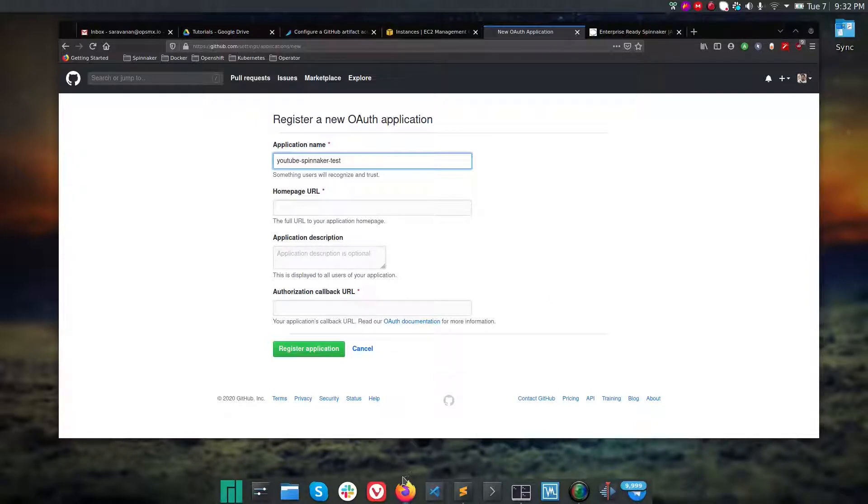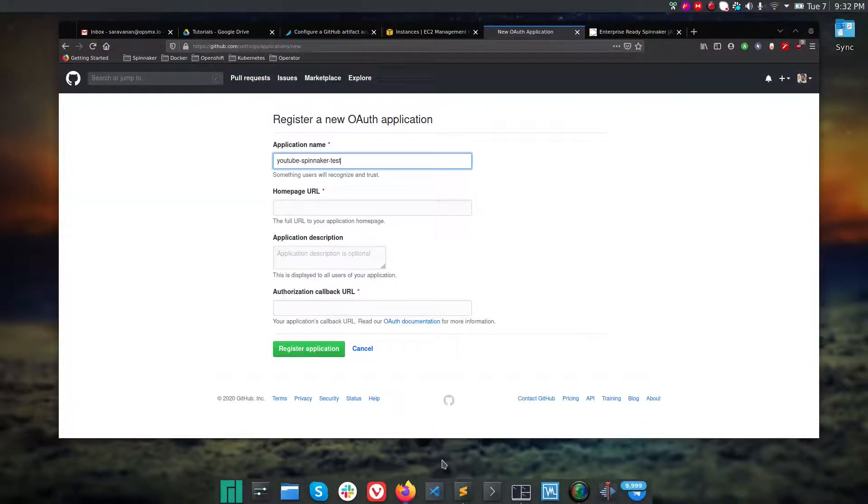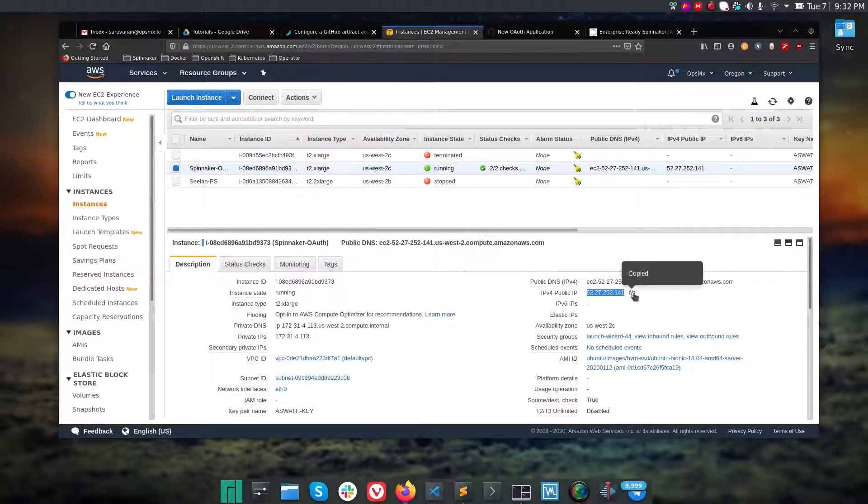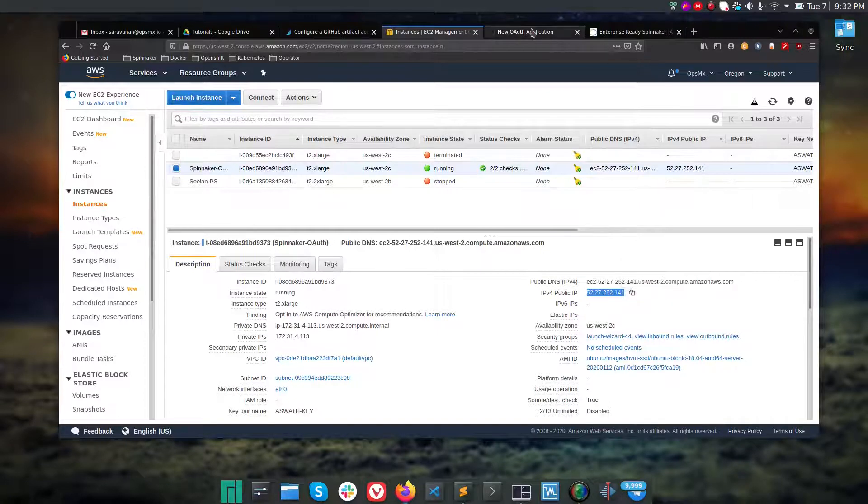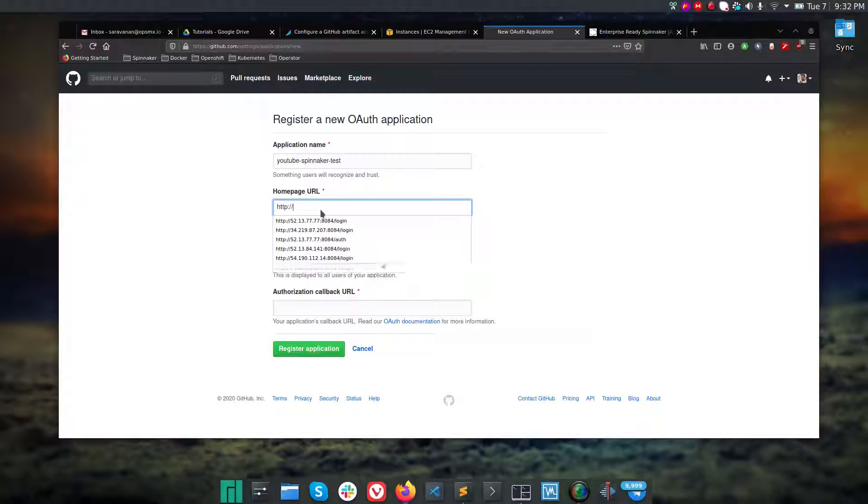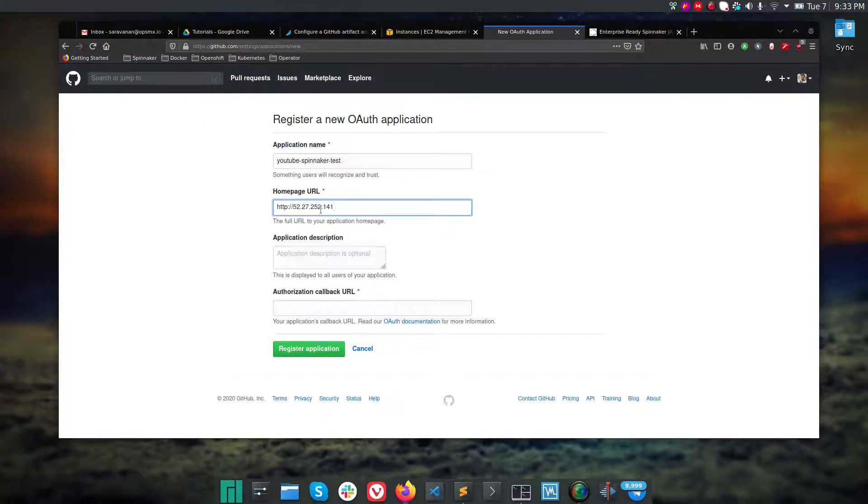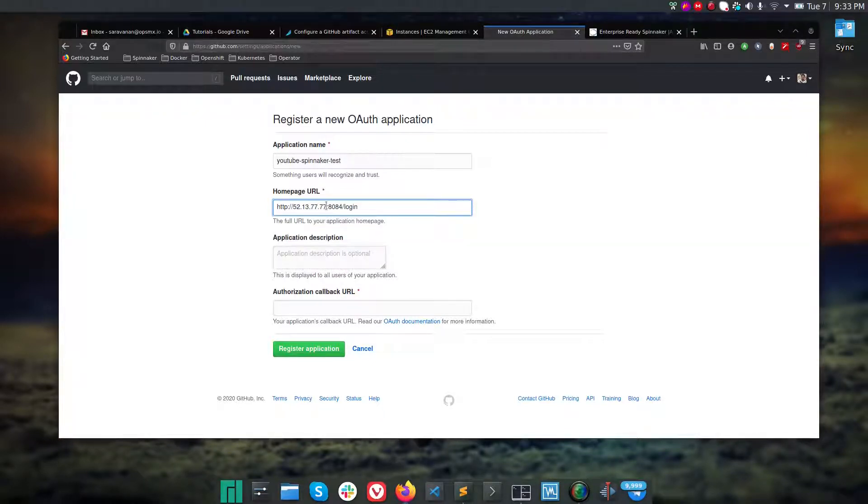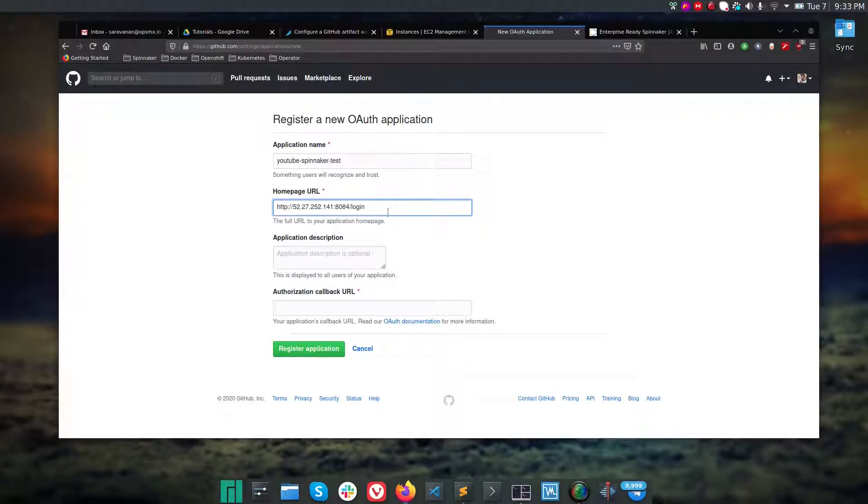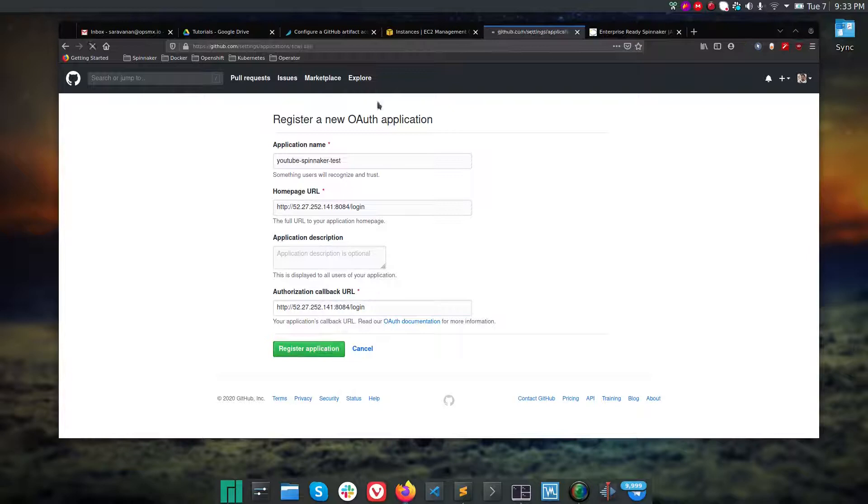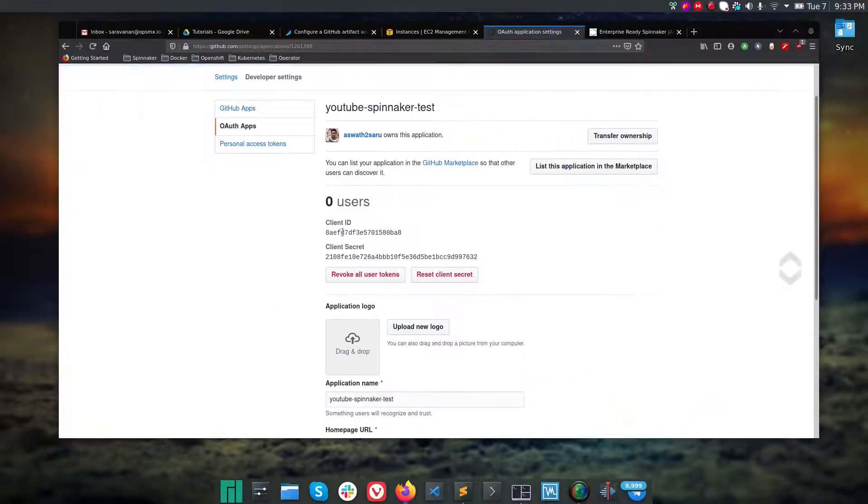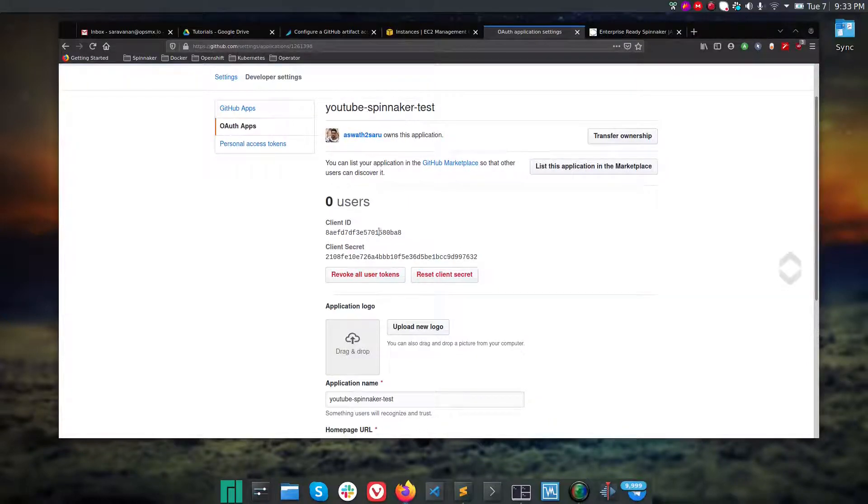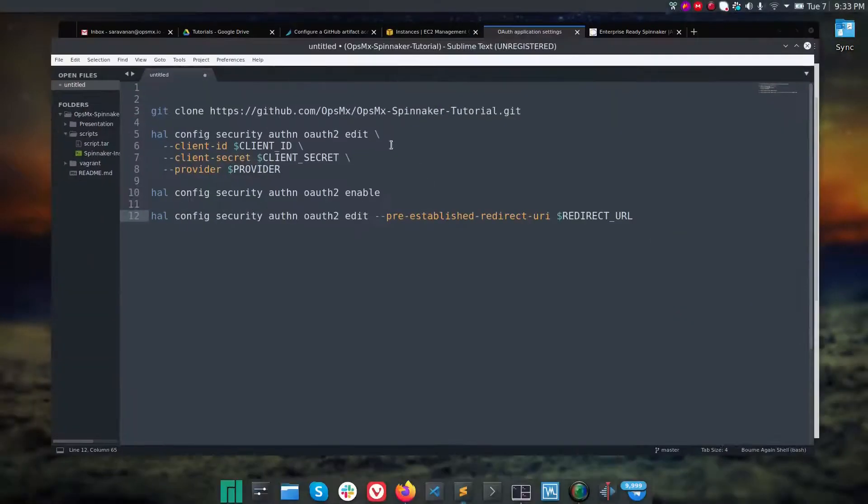For the application homepage URL, after deploying Spinnaker you will have a public IP address colon 9000. Let me copy that IP address. For the authorization callback URL, use http colon slash slash your IP colon 8084. 8084 is the authentication URL. Simply copy this URL and paste it under your authorization callback URL and register the application. Upon registering you will get the client ID and client secret.